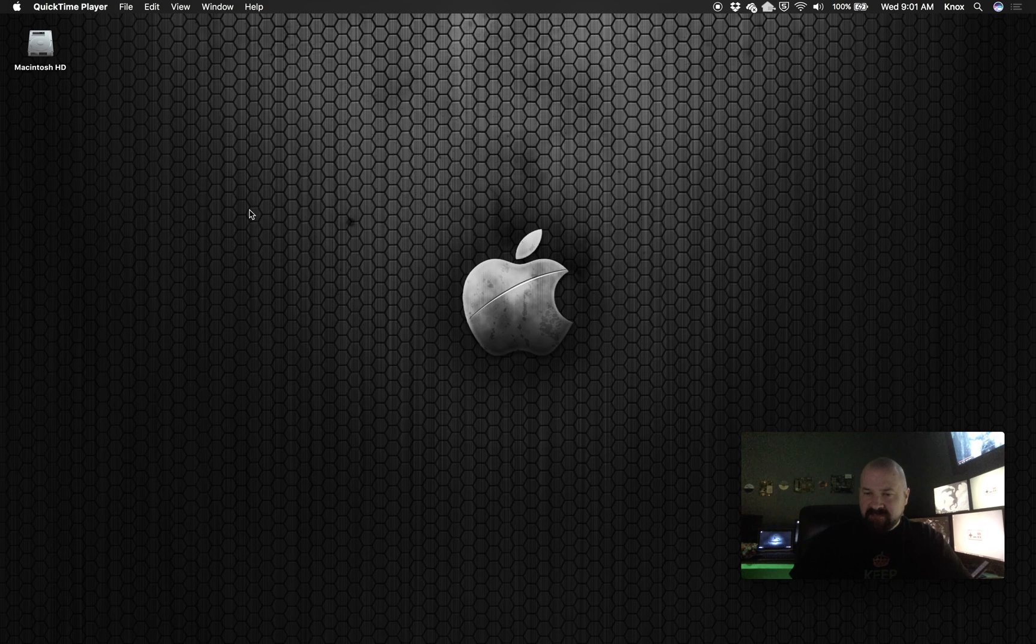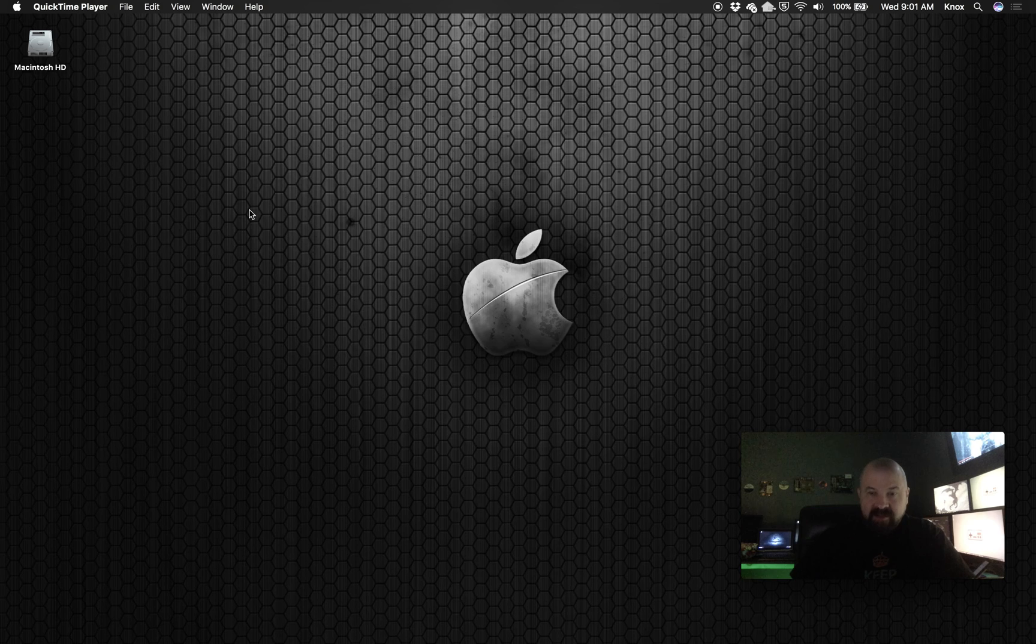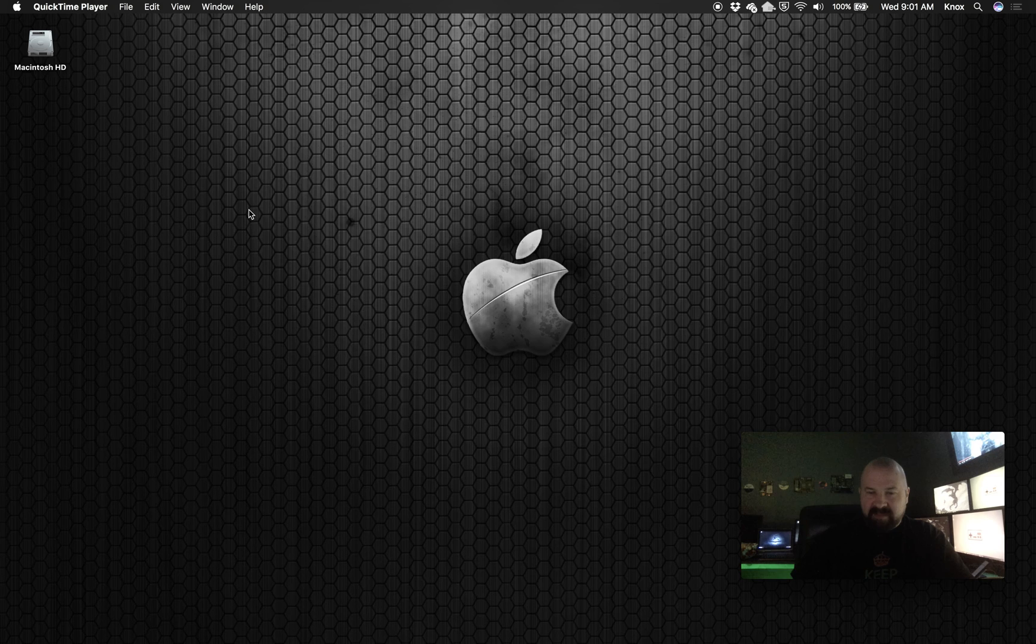I came from a Windows background and I liked being able to hit the Windows L button to lock my screen. I couldn't find an easy way to do that on my MacBook, so I thought I'd make a little video here to show you what I found.